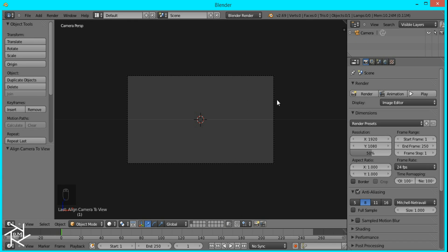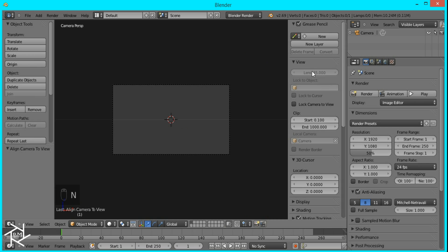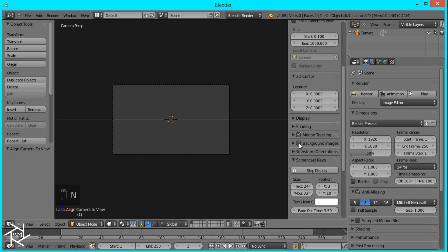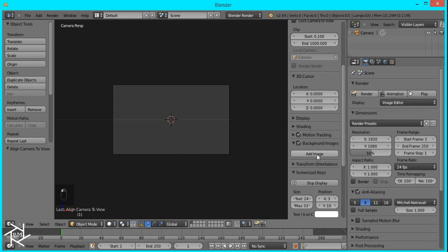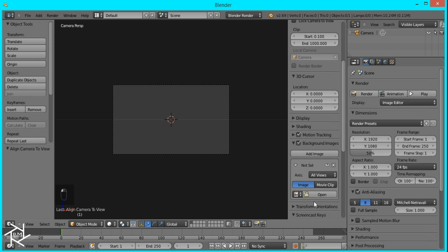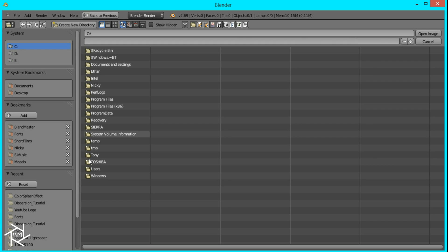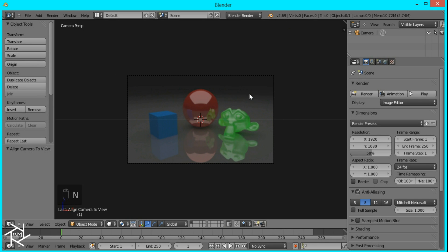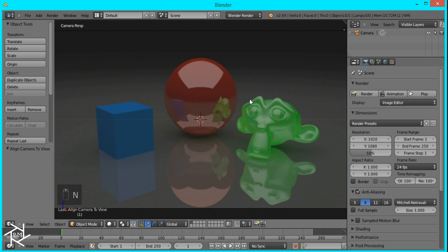Now I'm going to press N to bring up this properties tab, open up background images, and add the image that we'll be using. You can use any image you want, but for the tutorial I'm just using this.